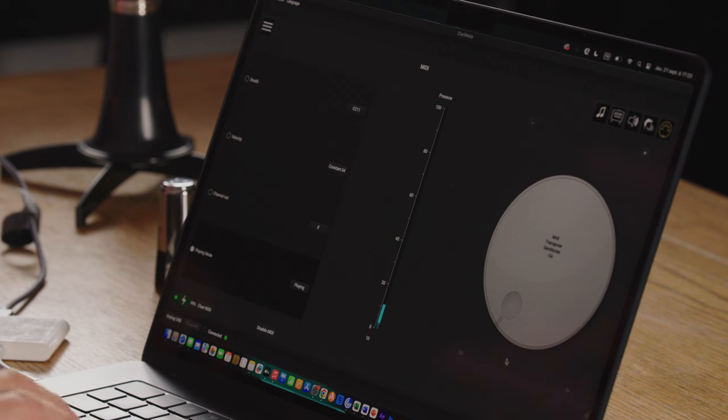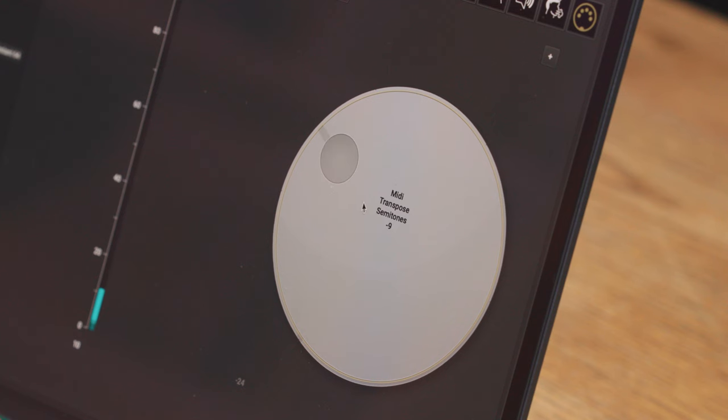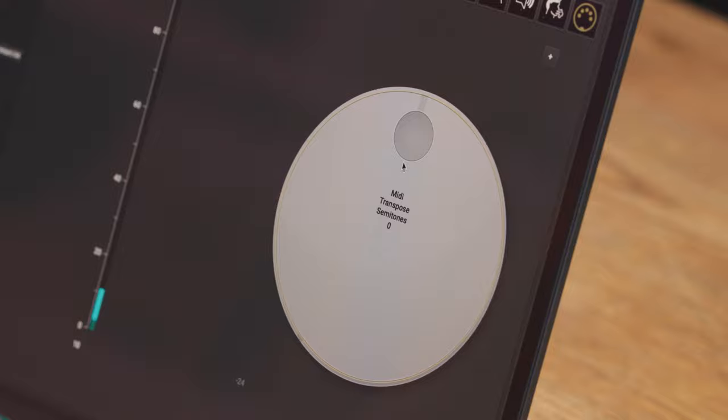You can also transpose the MIDI separately from the Clarimate. So you can transpose the MIDI up or down 24 semitones, which is two octaves.